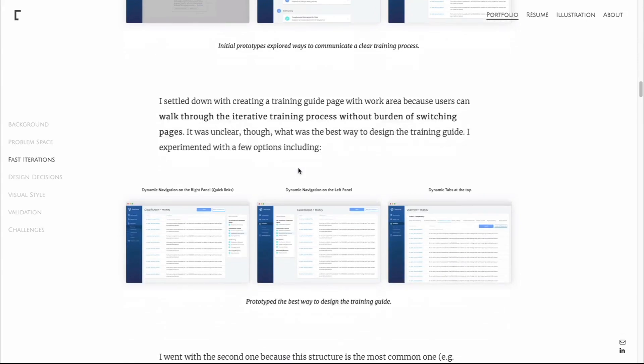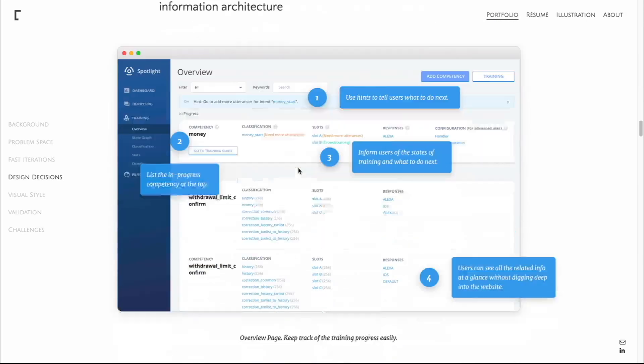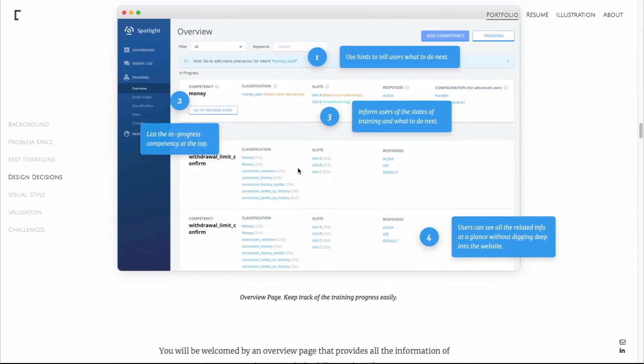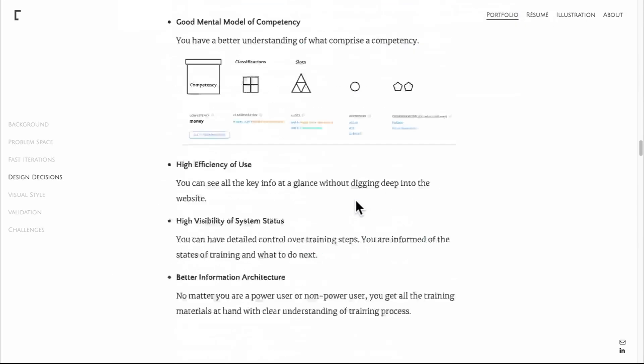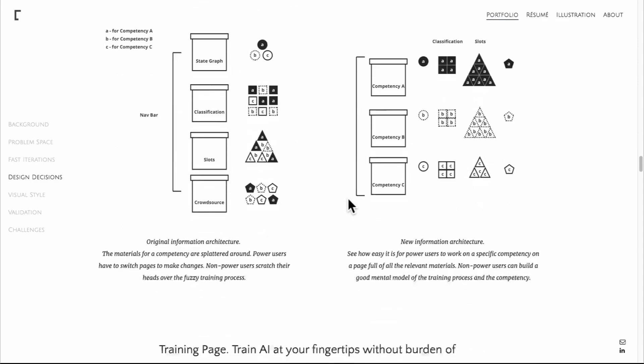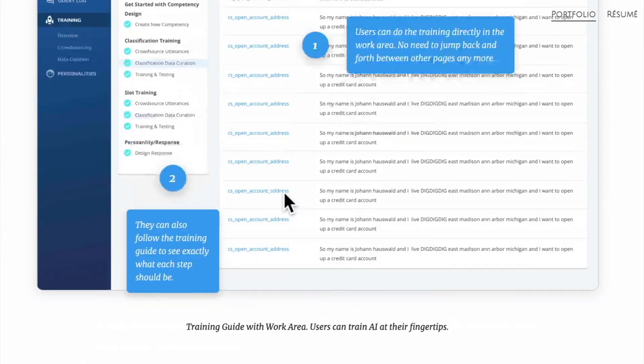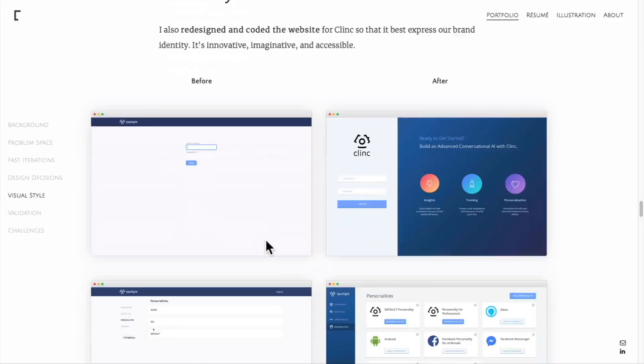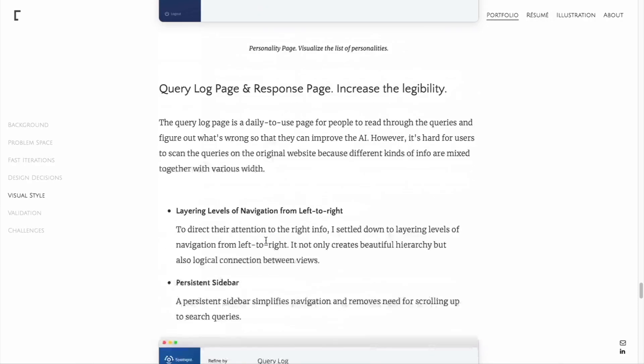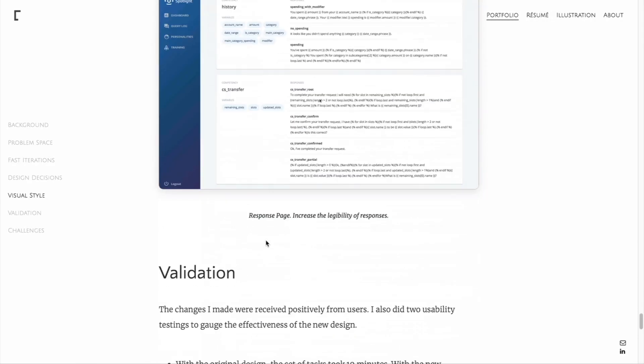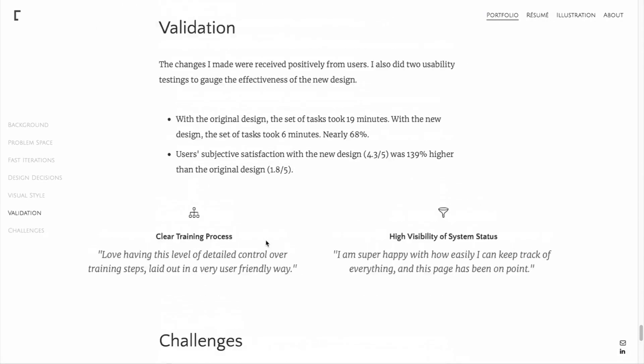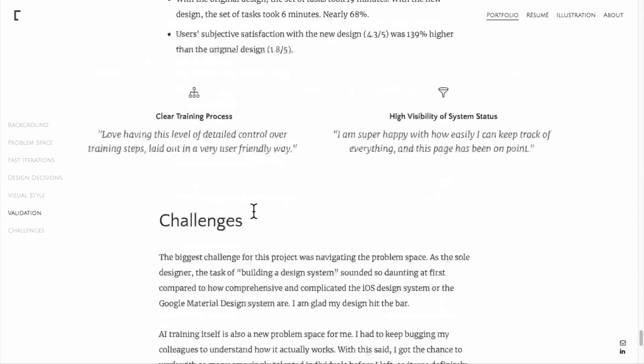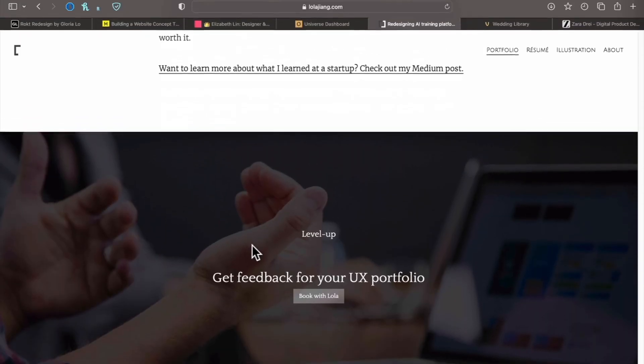Once again, a really simple way of laying out the most important parts of the case studies and making sure everything is readable, especially these portions here. Let's see what we can see at the bottom. We also have the validation, the challenges - it's great.